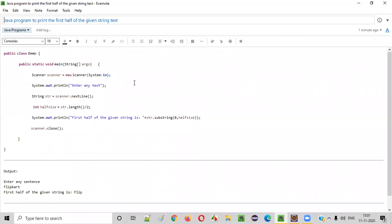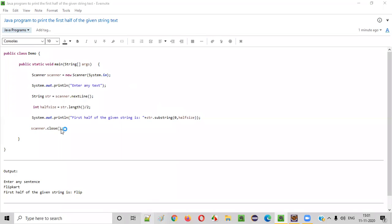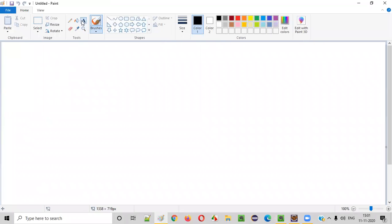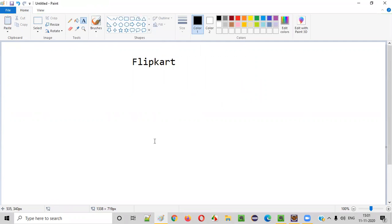Hello everyone. In this video session, I'm going to practically demonstrate a Java program to print the first half of the given string text. Let's say the given string text is 'flipcut'. Then our Java program should print the first half of the given string text.